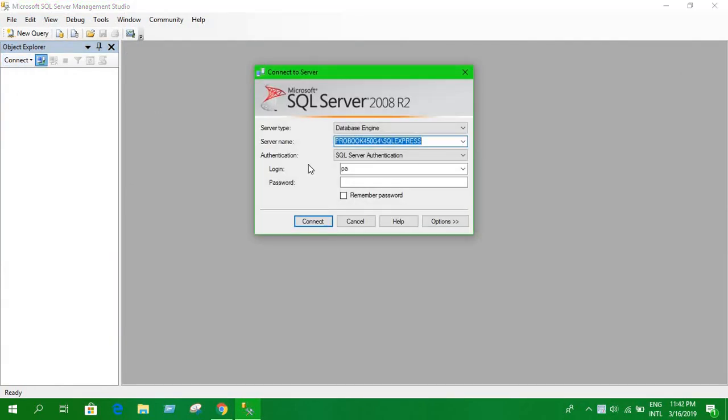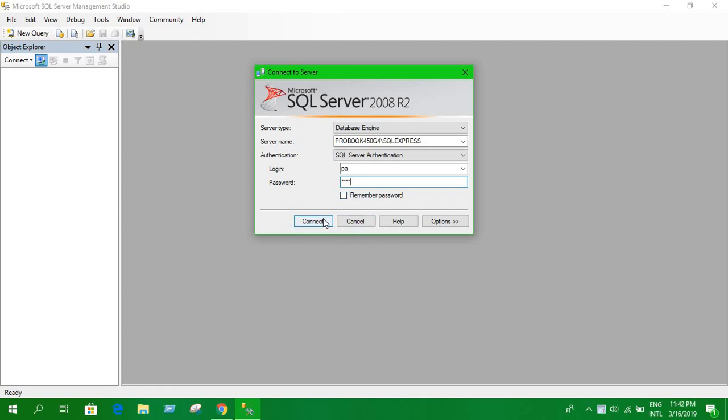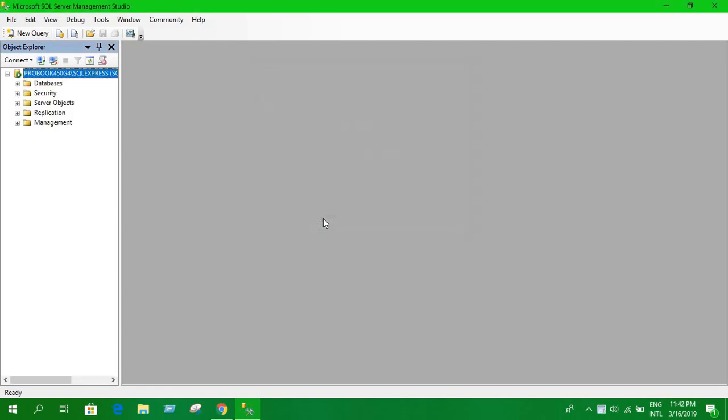Let's see what kind of problem we have to face. Here I'm selecting SQL Server authentication and entering my username and password. Let's connect. We have connected.